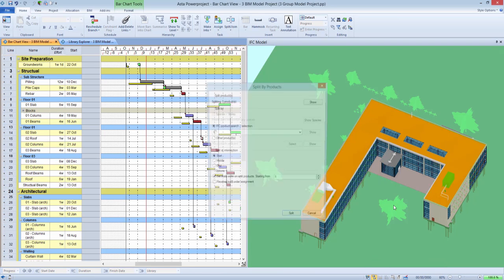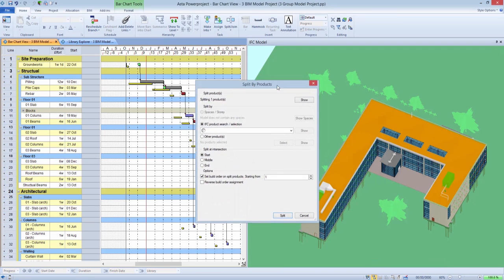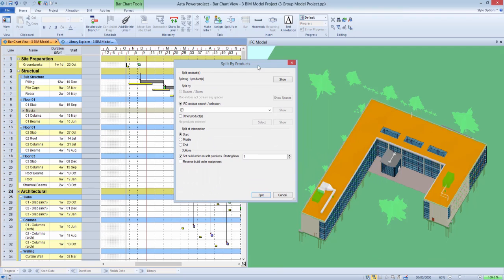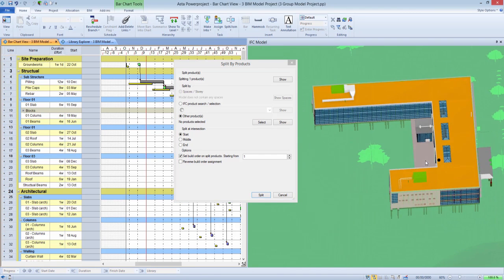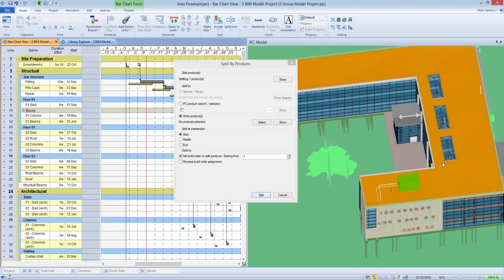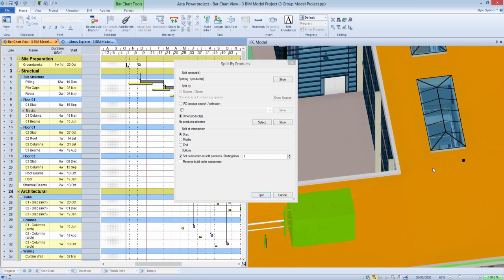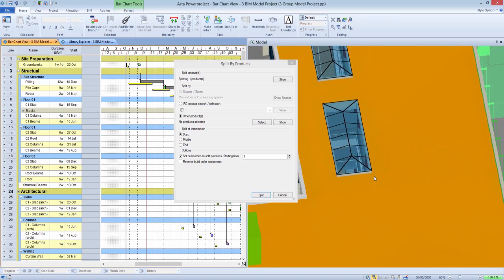This functionality has been strengthened through the introduction of additional splitting options. The new methods allow for items to be split based upon story or spaces that are within the model, or at intersection with other parts.